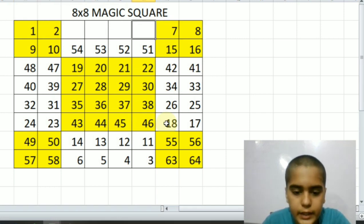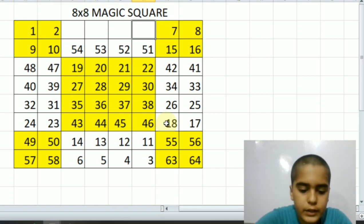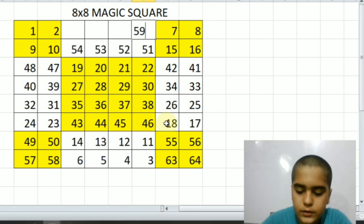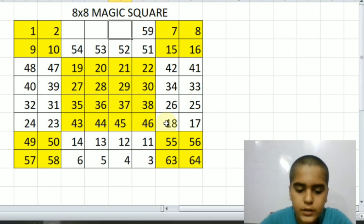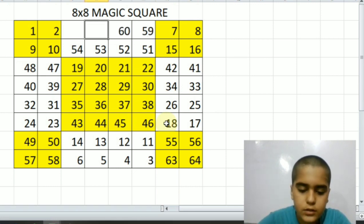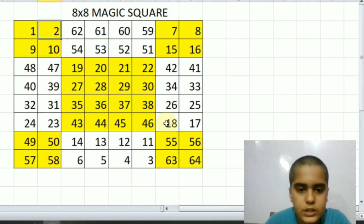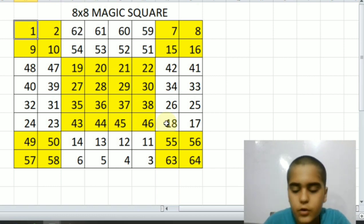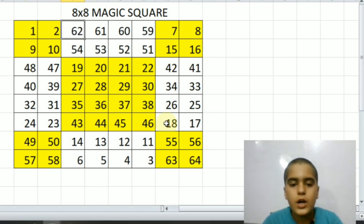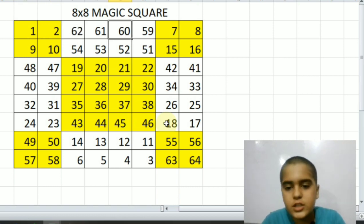Fifty-eight, fifty-nine, sixty, sixty-one, sixty-two, sixty-two, sixty-three, sixty-four. So our magic square is completed.